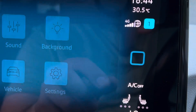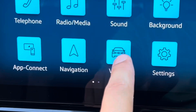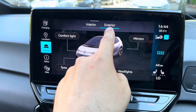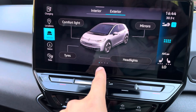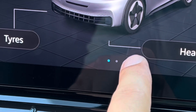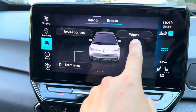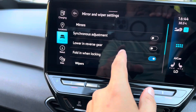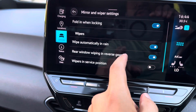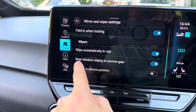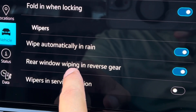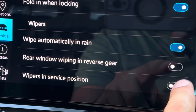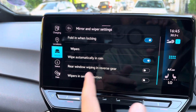Go to Menu, then go to Vehicle. Stay on Exterior, and on the dotted menu go to the last option. You'll see Wipers — tap on that and you get lots of options. We're going to go to 'Rear window wiping in reverse gear'.